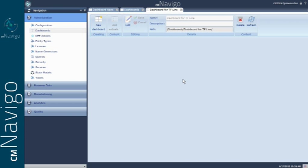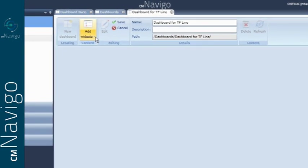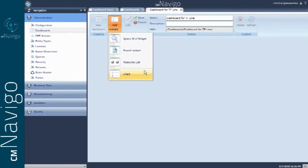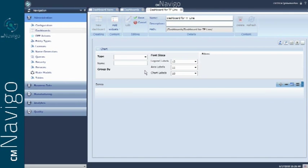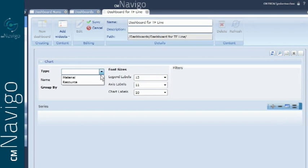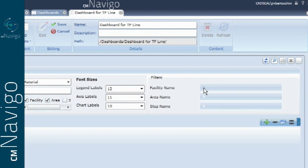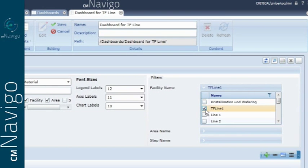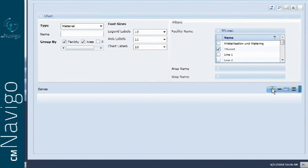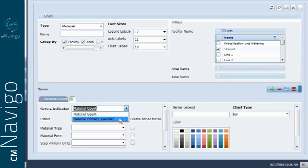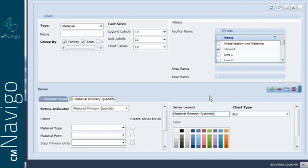In this demonstration, we want to add a chart in order to view the data related to a specific factory. First, select to show materials. Then select a factory grouped by respective areas. Now we can select the materials related to the areas. You can add different series for material counts and quantities, for example, to the chart.